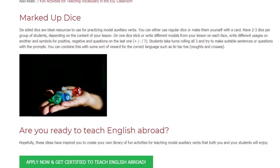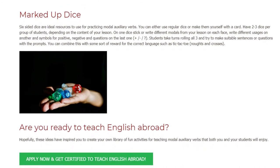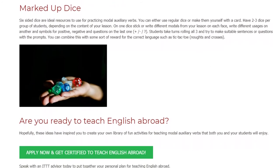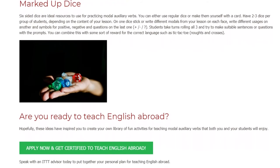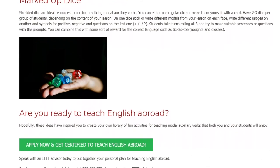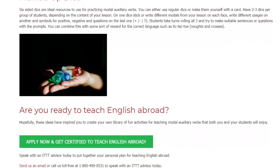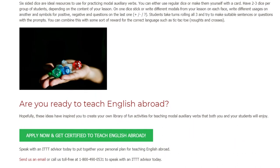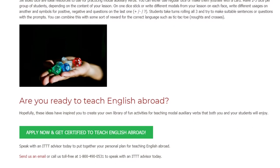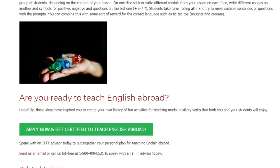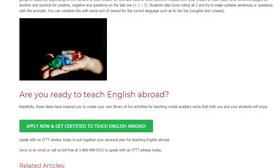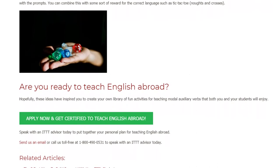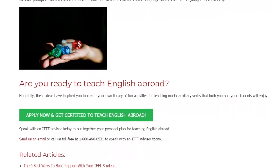Are you ready to teach English abroad? Hopefully, these ideas have inspired you to create your own library of fun activities for teaching modal auxiliary verbs that both you and your students will enjoy. Speak with an ITTT advisor today to put together your personal plan for teaching English abroad. Send us an email or call us toll-free at 1-800-490-0531 to speak with an ITTT advisor today.